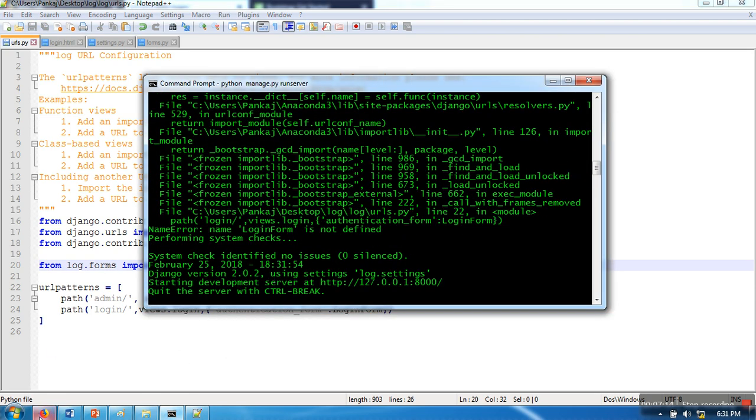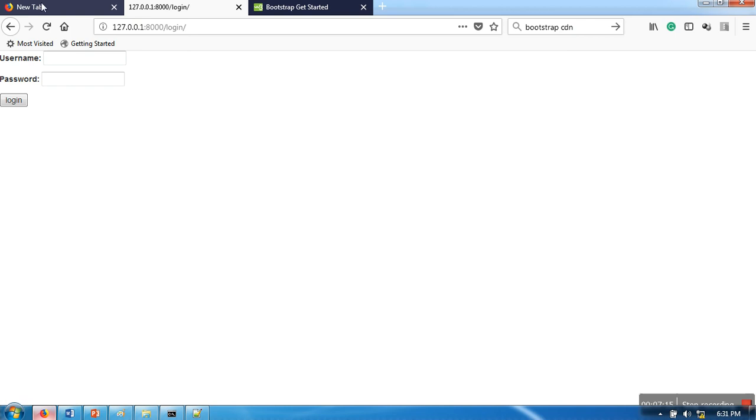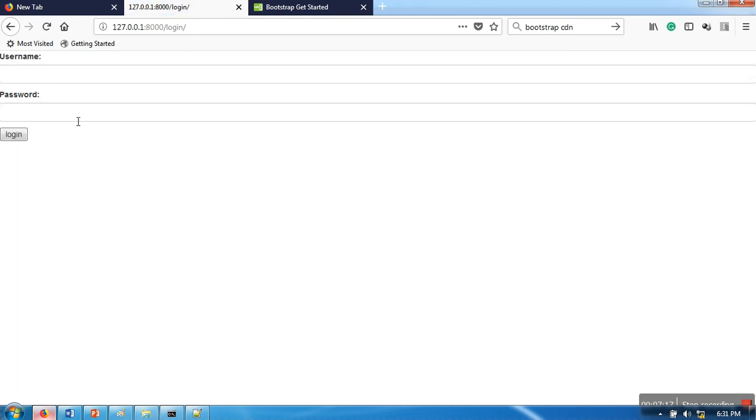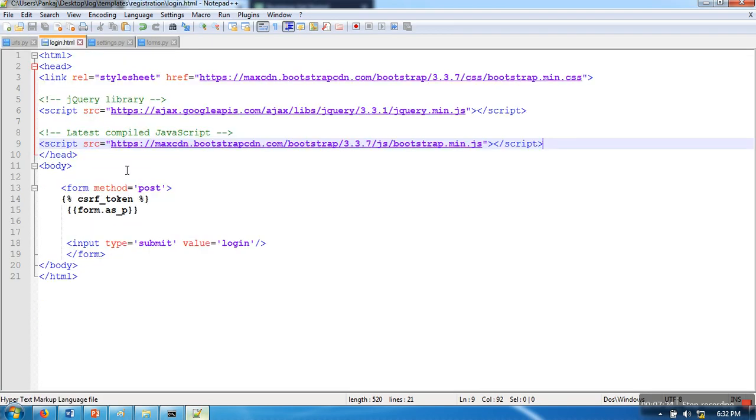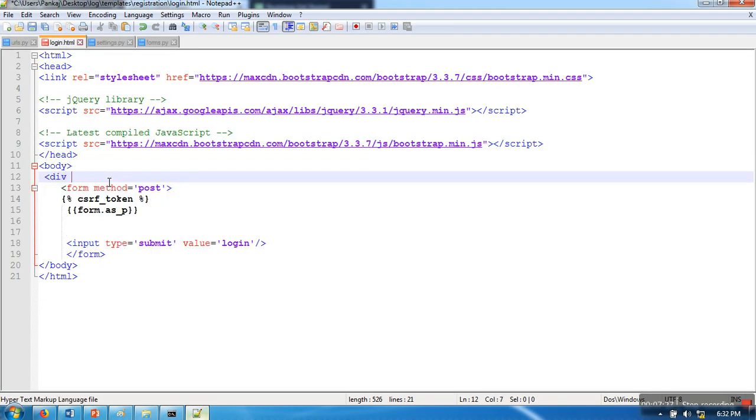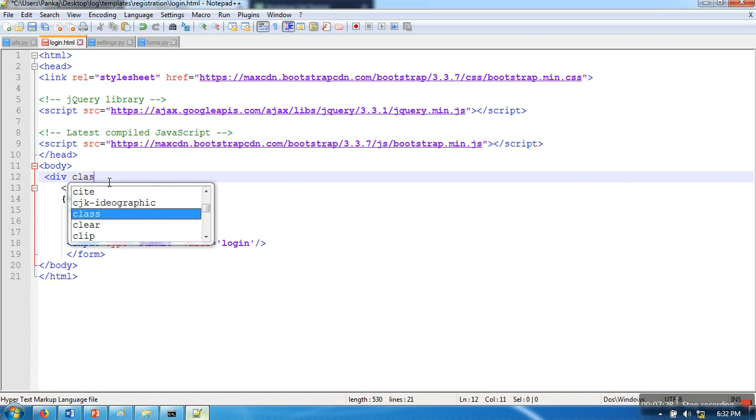Everything is perfectly working. See, now Bootstrap is applied here. We will stylify it a little bit more, so we will go to login.html.